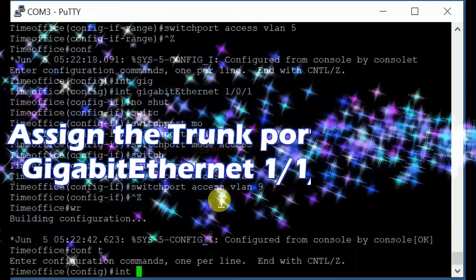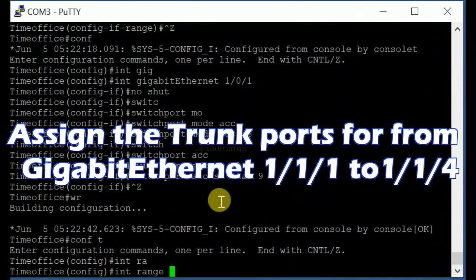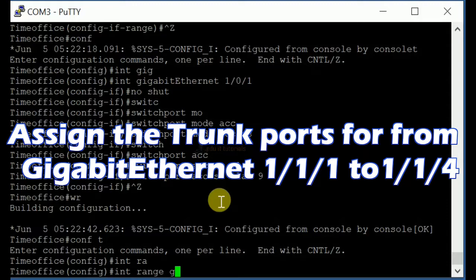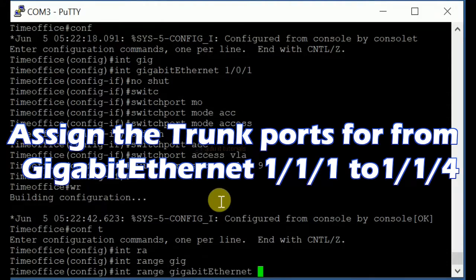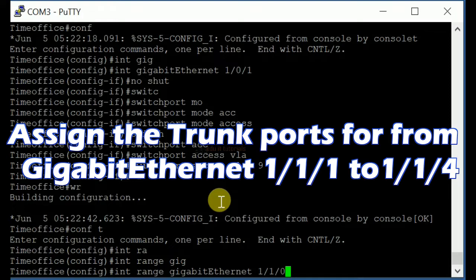Assign the trunk ports from Gigabit Ethernet 1/1/1 to 1/1/4.